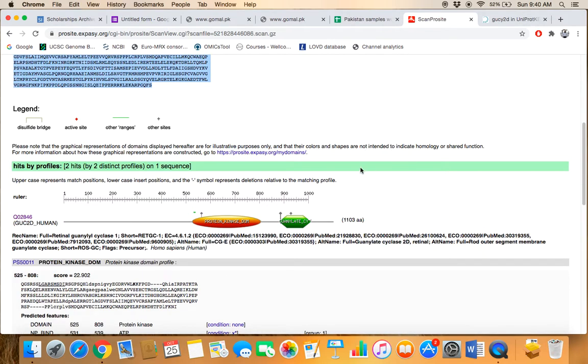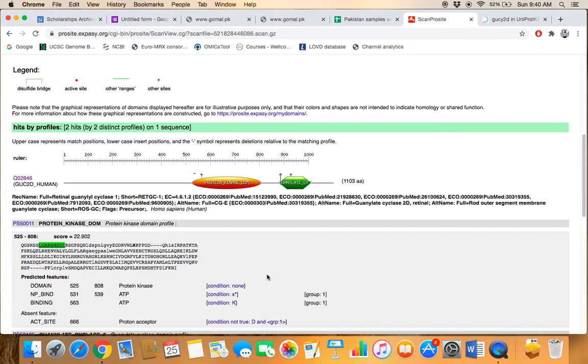This is the graphical overview of the protein and the domains that are being present in the protein. This graphical image shows that GUCY2D protein contains two domains: protein kinase domain and the guanylate cyclase domain.